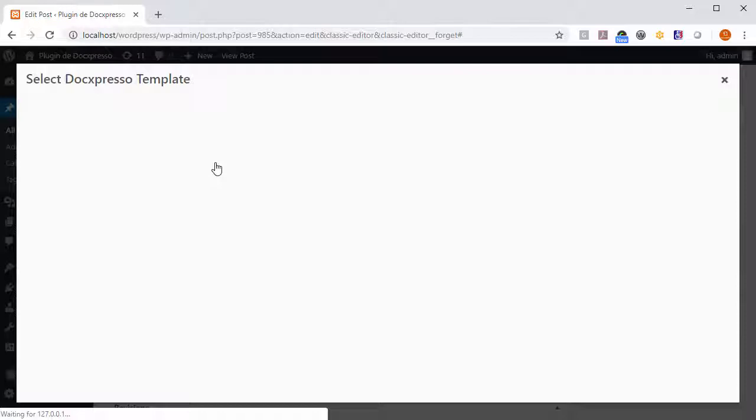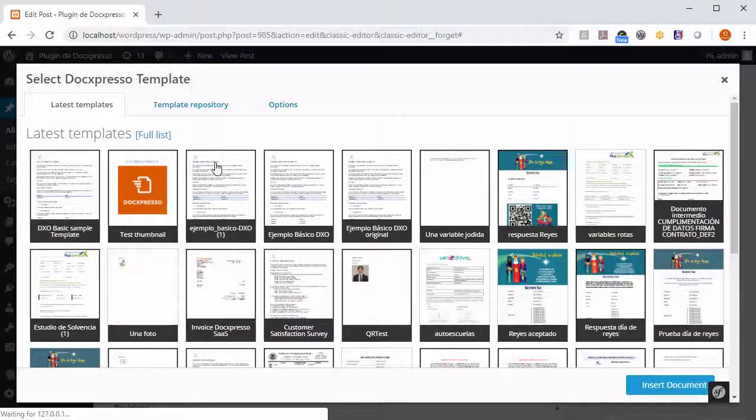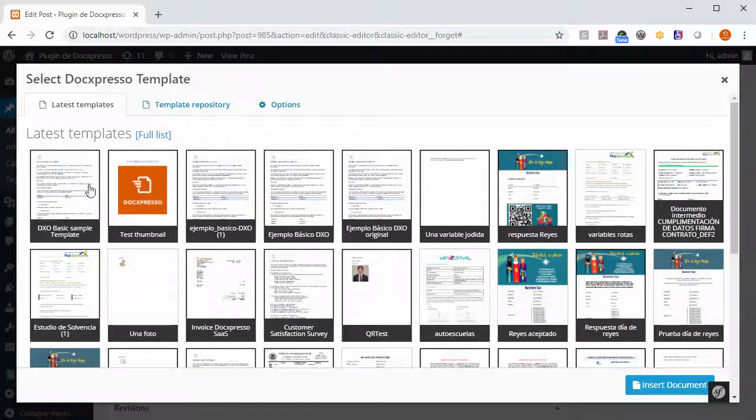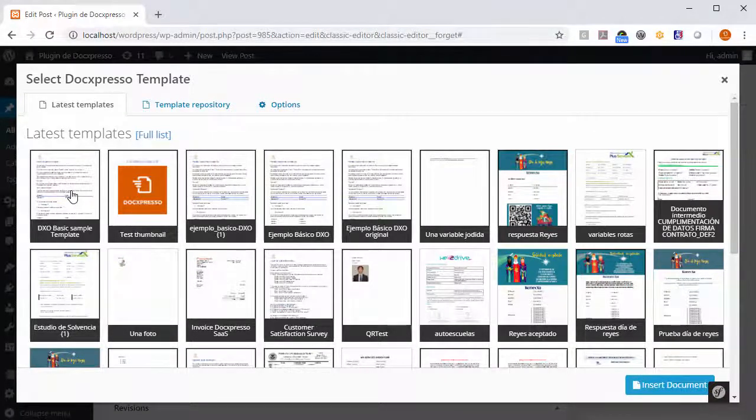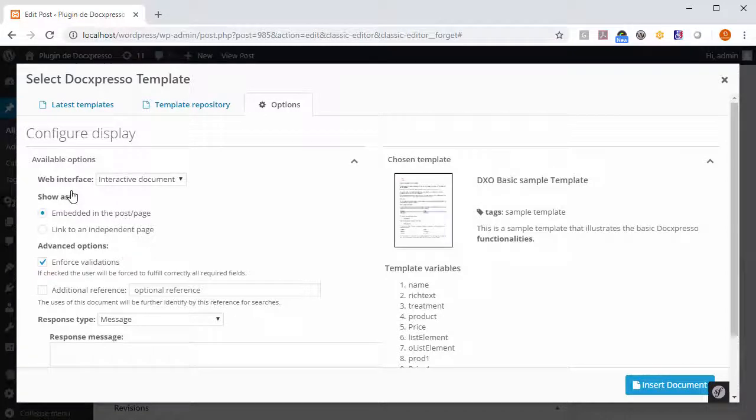A pop-up will open where you can choose the template you want to insert. Let's click in the first one and you will be offered some options.